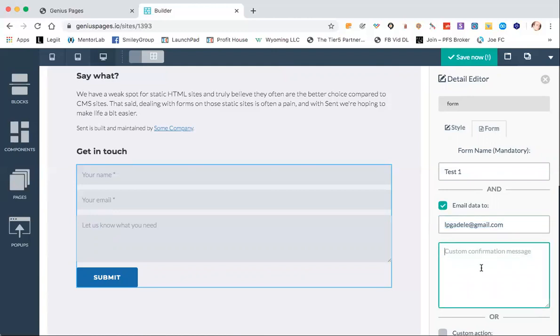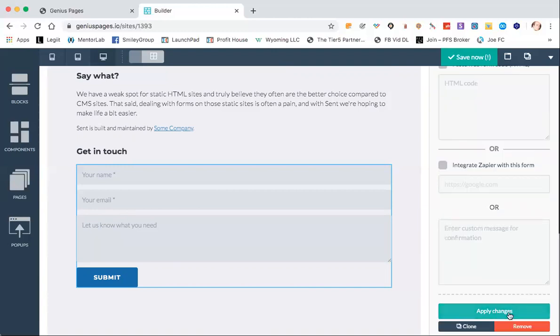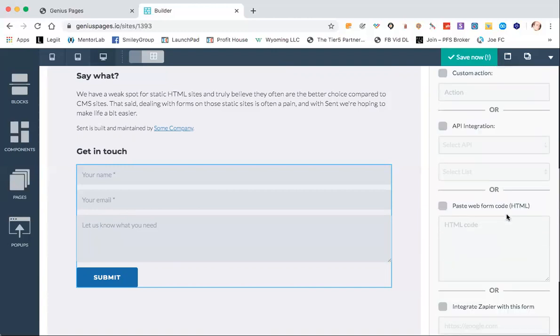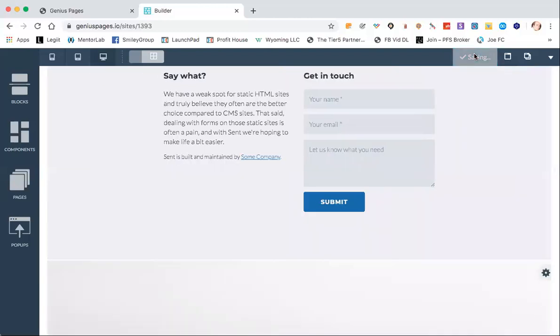I'll just leave that there. We could do something like 'thanks a bunch'. I'll just type something in there just so you can see what happens. And then we can apply the changes.